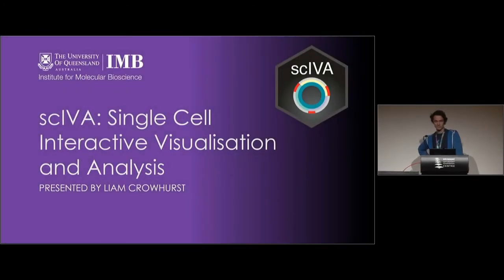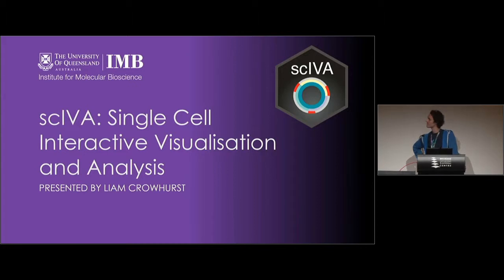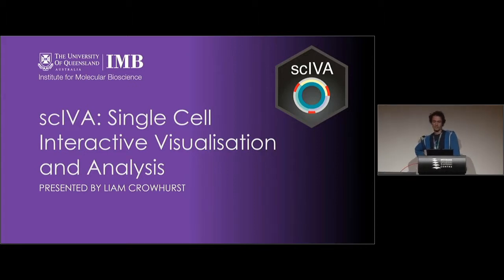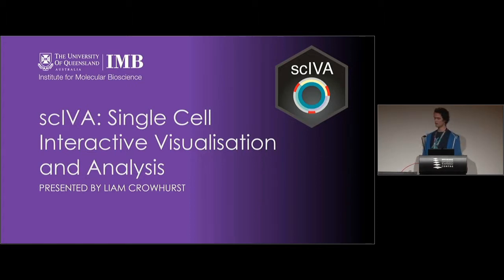My name is Liam Coriost and I'll be presenting my shiny app that I've been working on for the past six months at the Institute for Molecular Bioscience. I'm a third year mathematics student at QUT and I've just got me working with the data and finding efficient ways to visualize it.